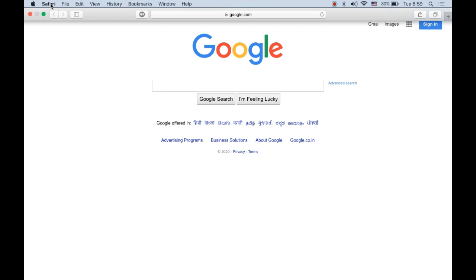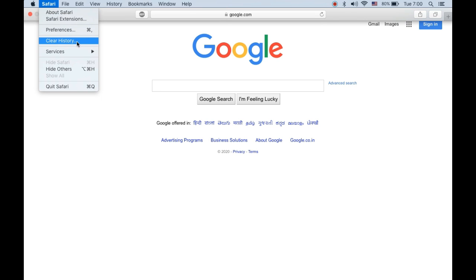The history will contain all the cookies, web data, and other things related to websites that you visit. In order to clear it, you need to click on clear history.